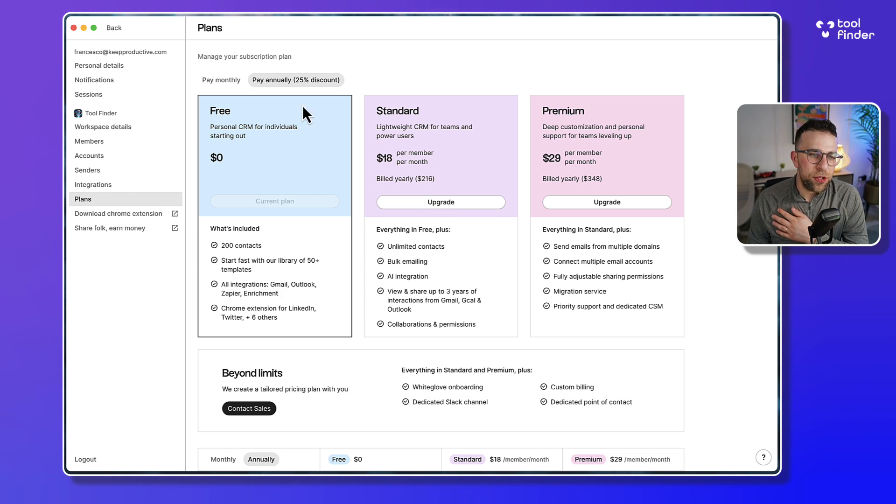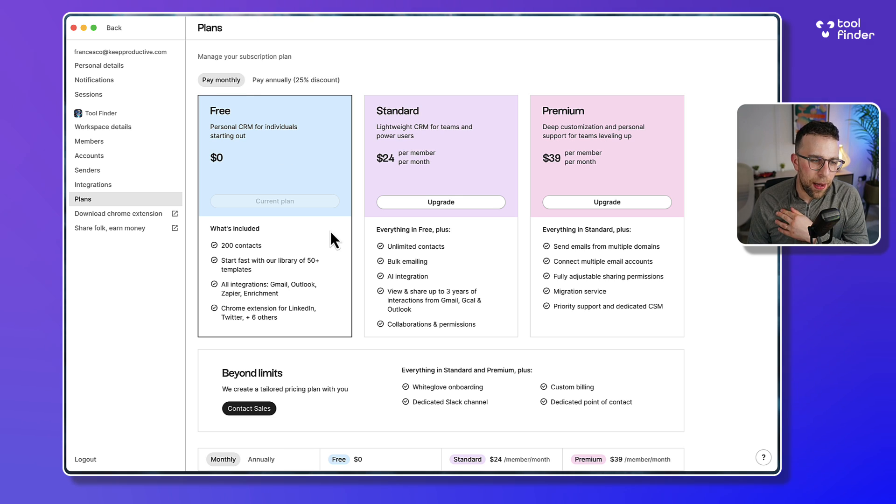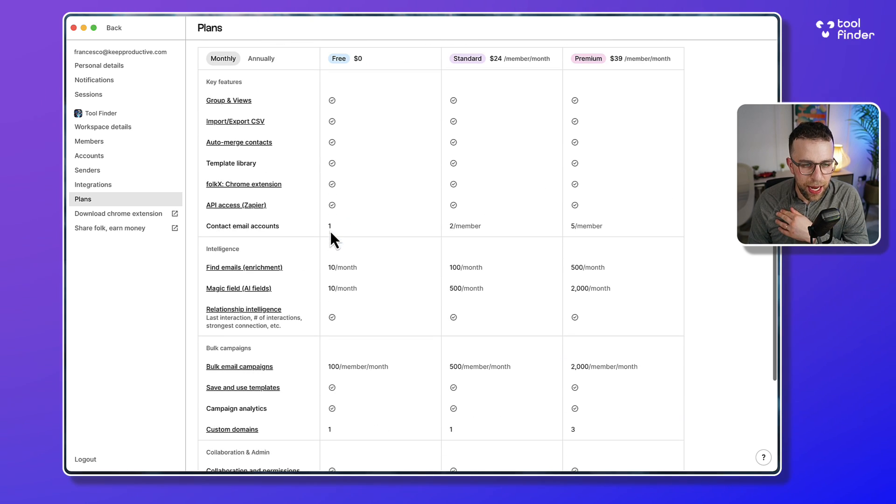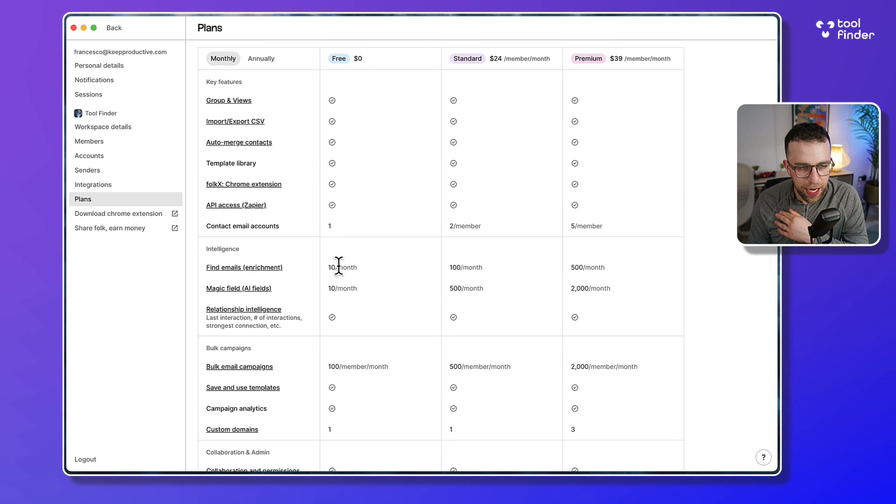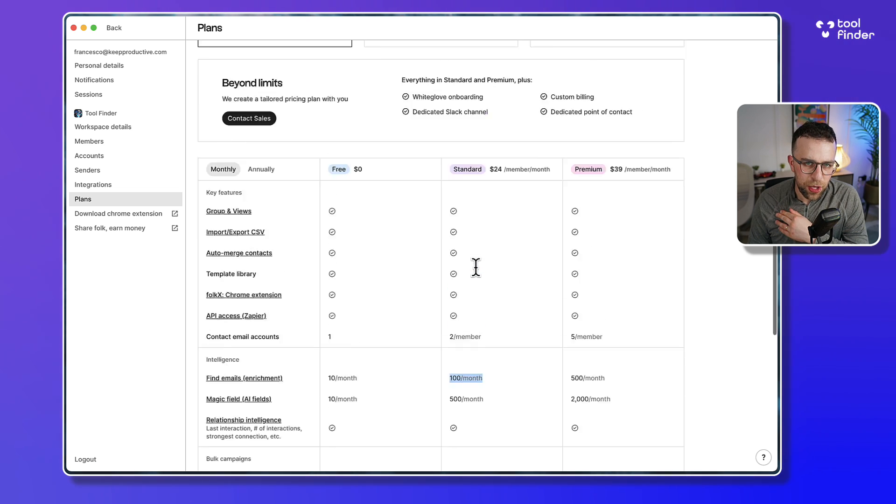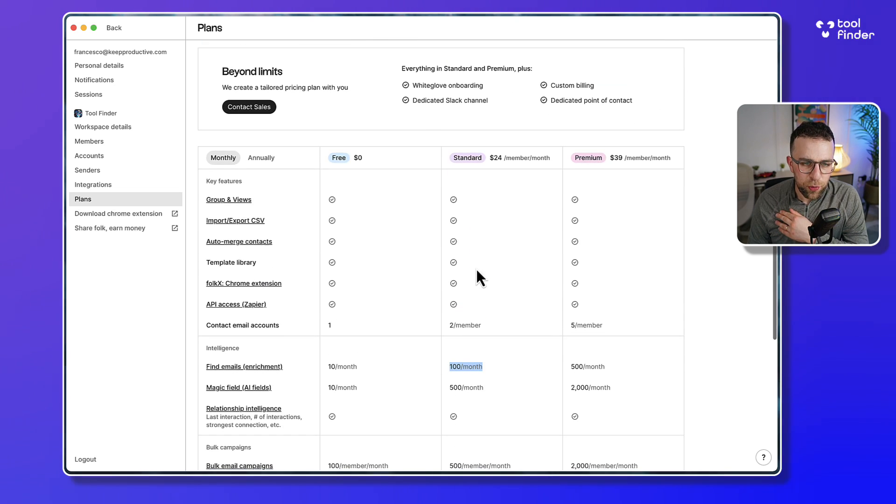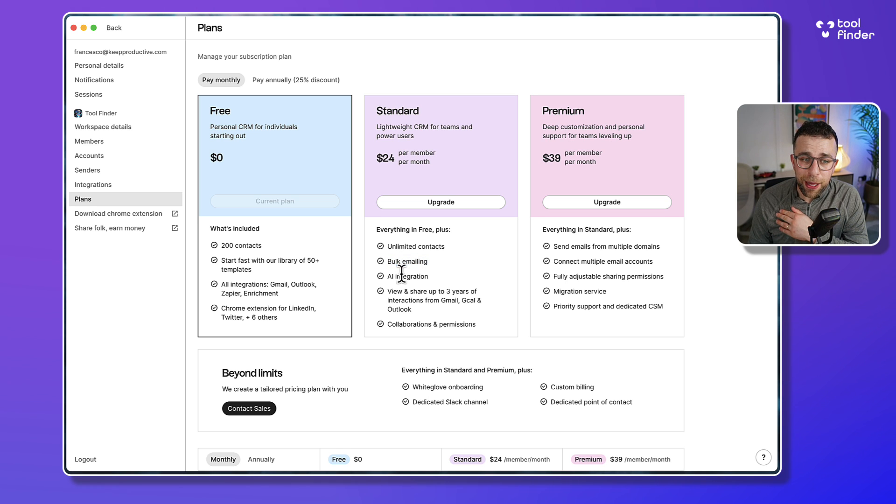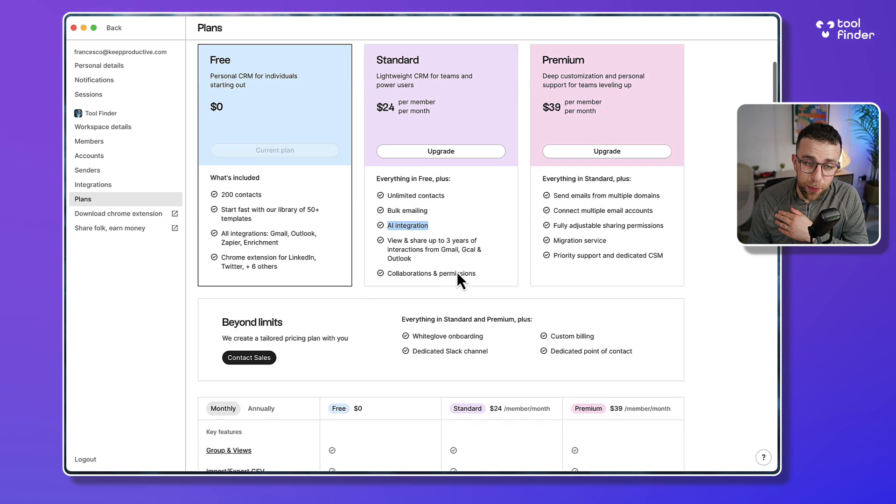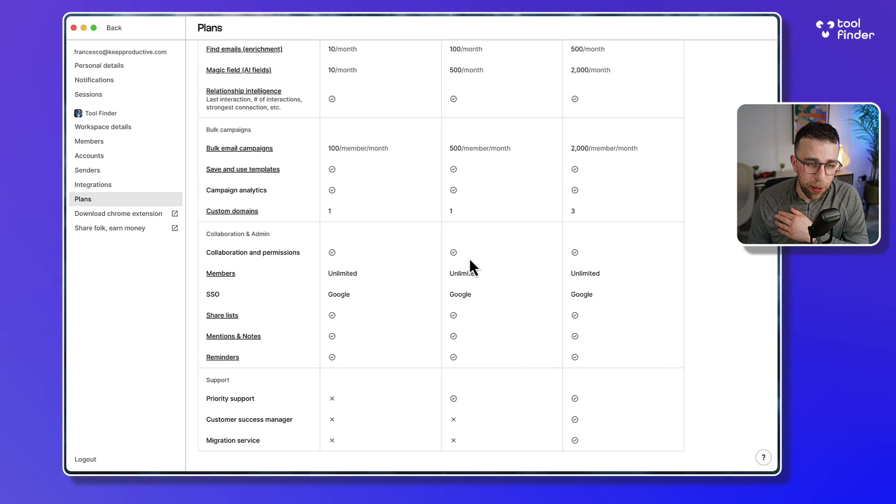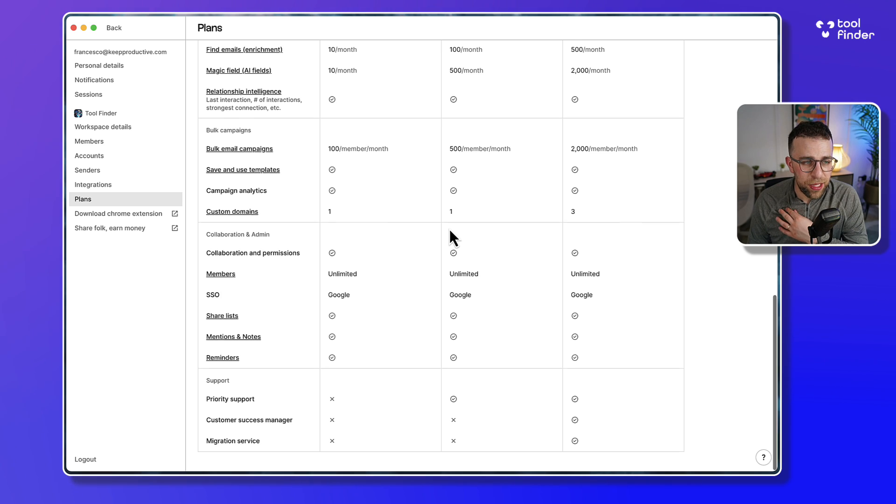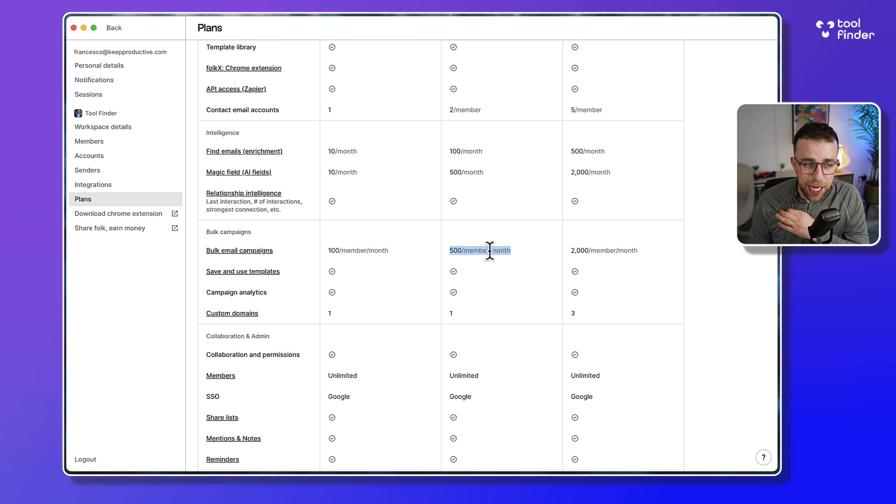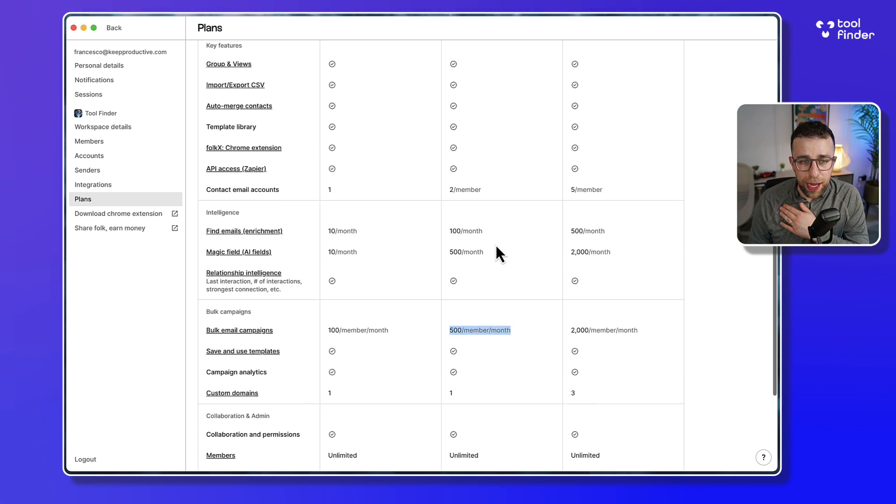As you can see, we've got the pricing plans here. And as you can imagine, you can get up to 10 per month on the enrichment or find email function. And you can see 100 goes up here on the $24 per month pricing. The bulk emailing and the AI functionality are there as well. And you do get a bunch of other abilities, including 500 per month on the email campaign per member, so that's quite helpful.